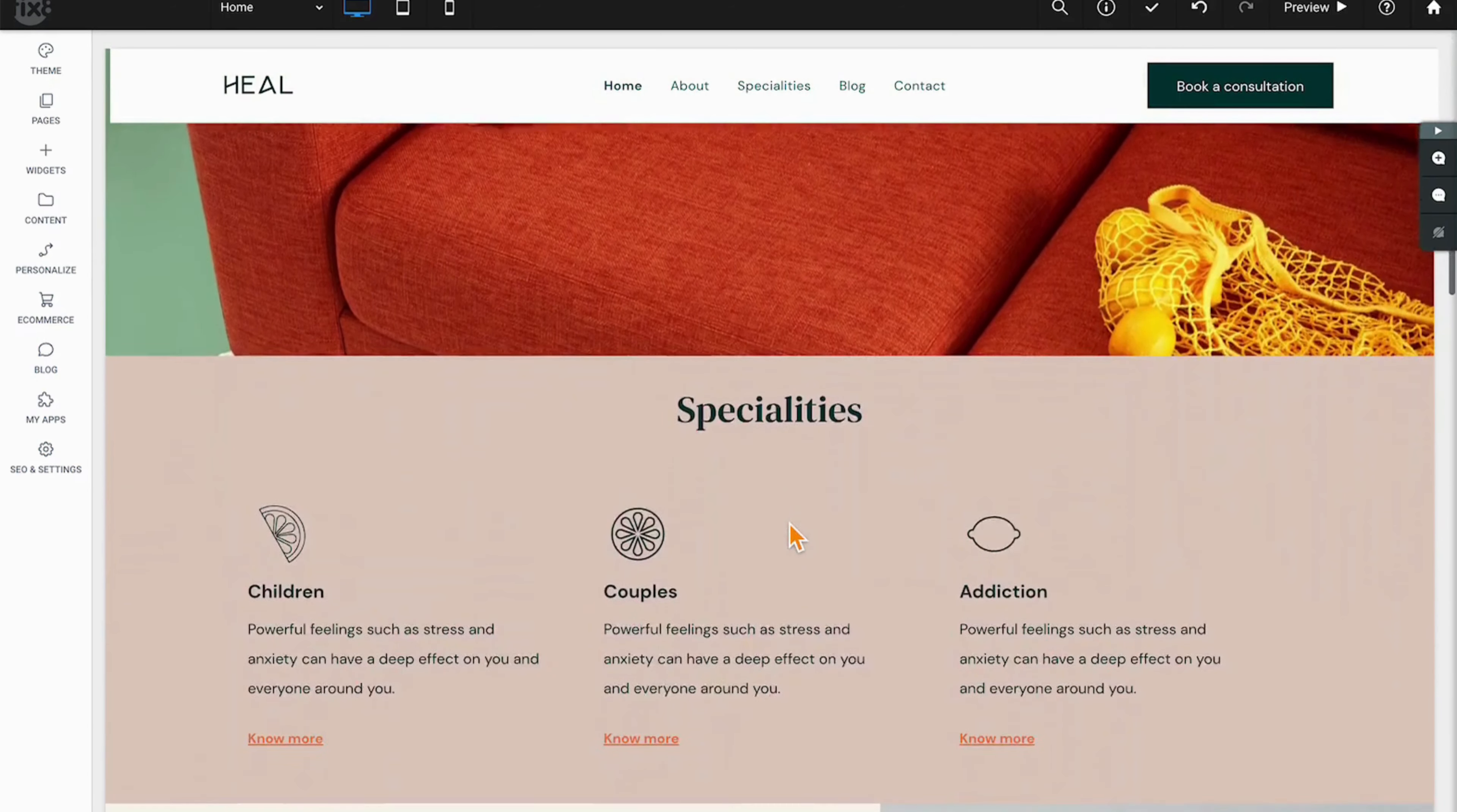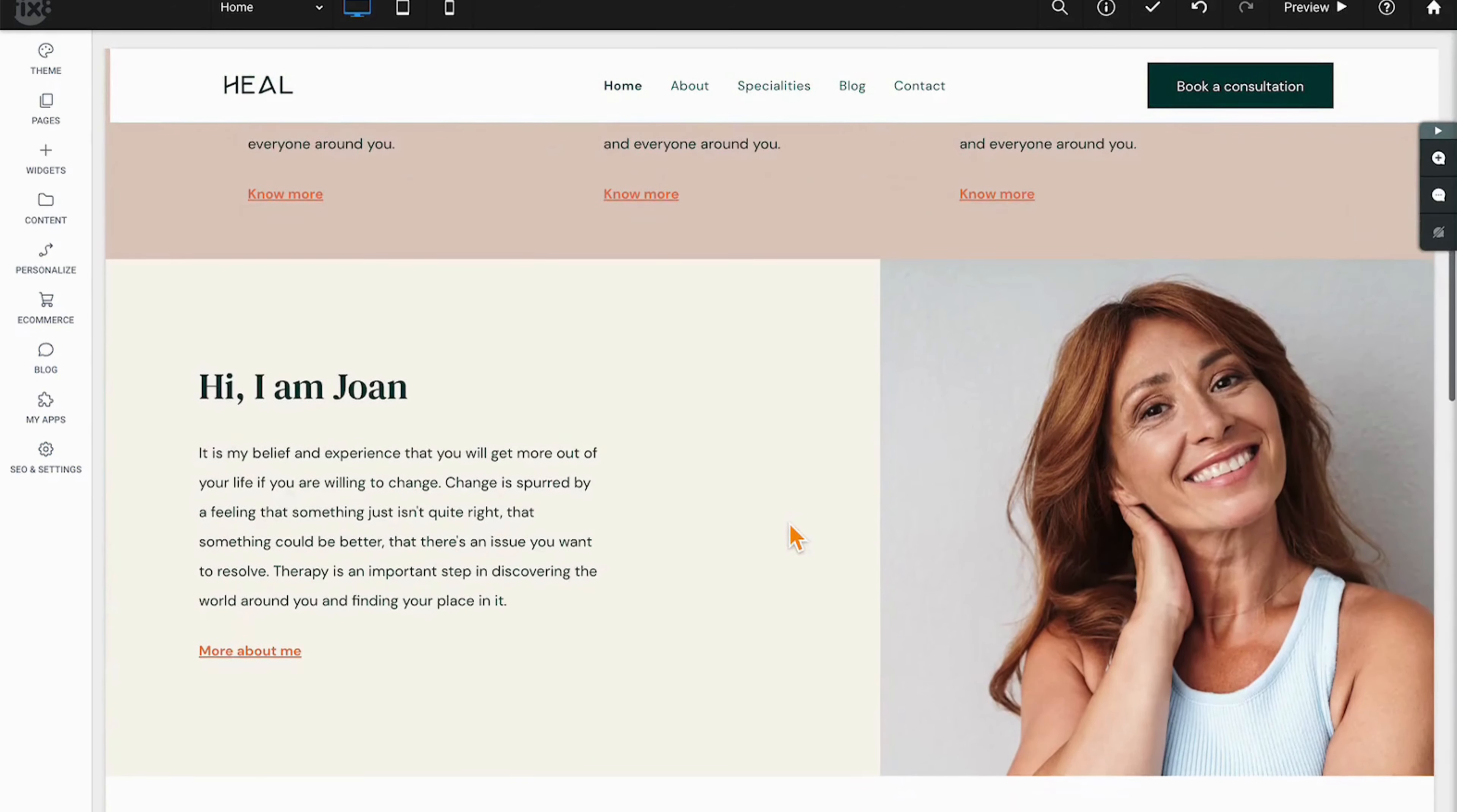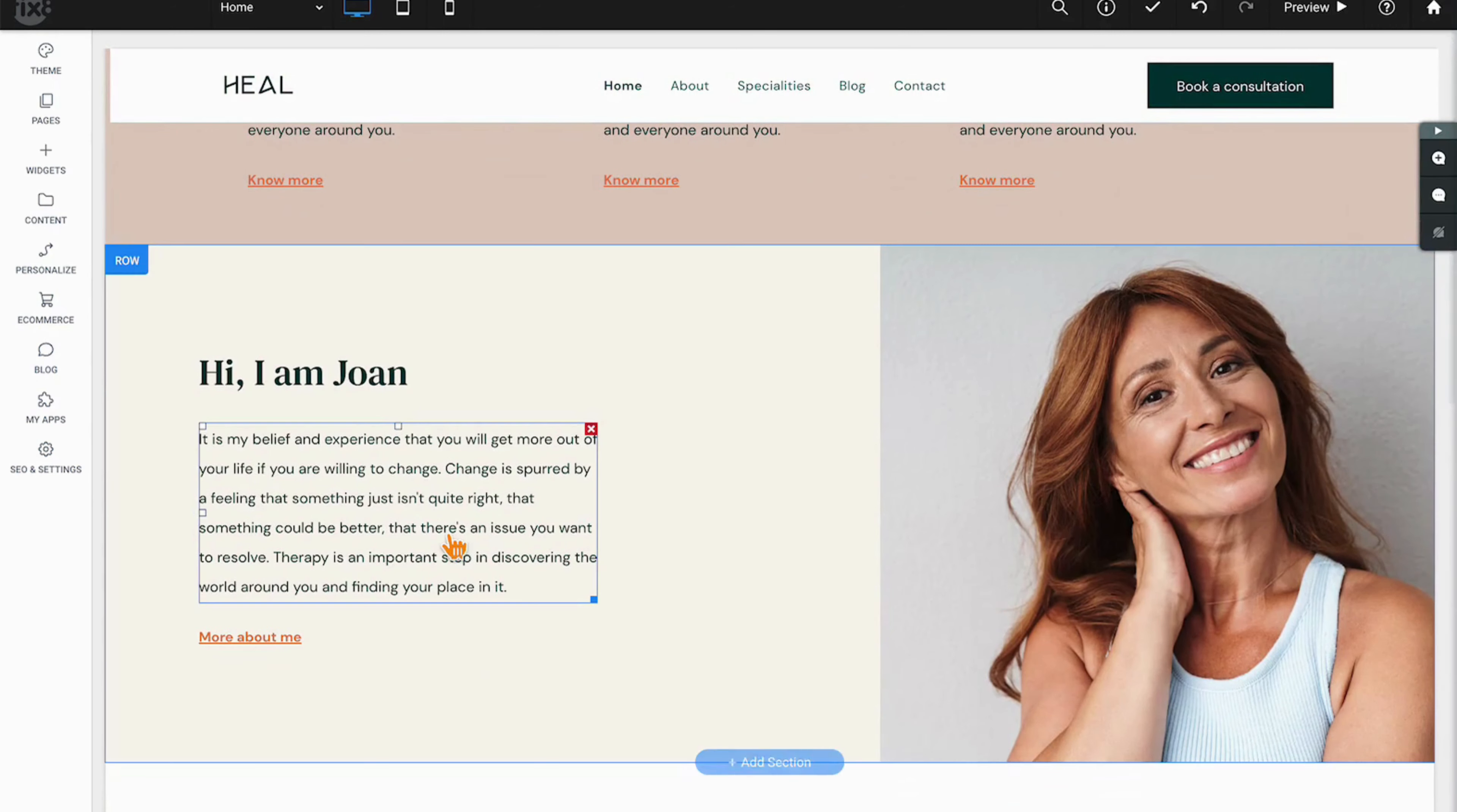It's probably one of the most used widgets in the platform and it's definitely where we start all of our live trainings.